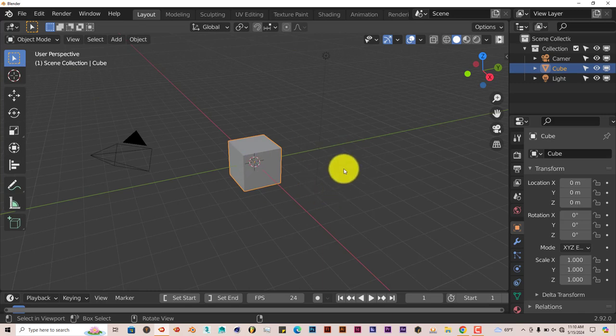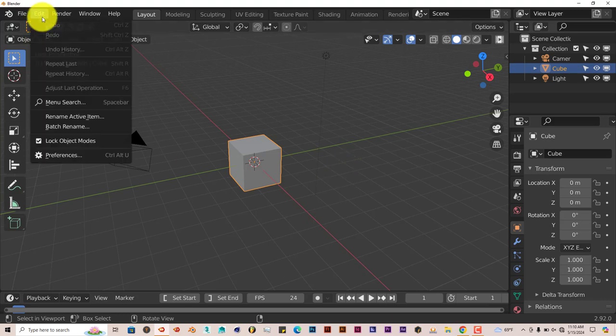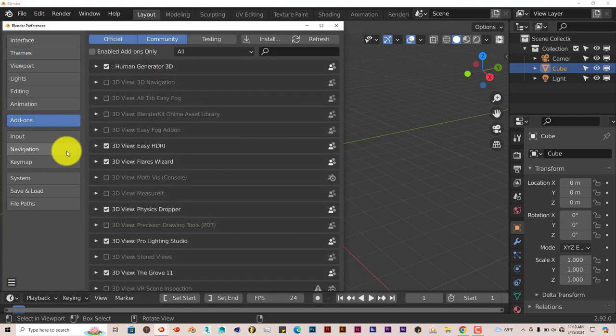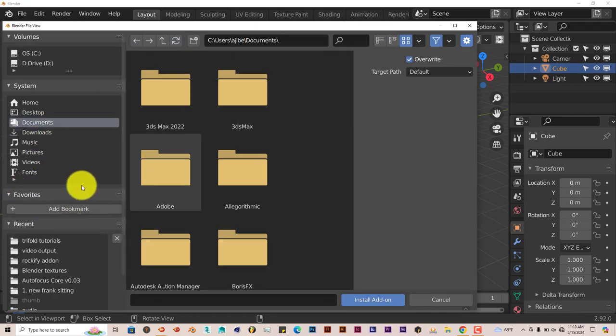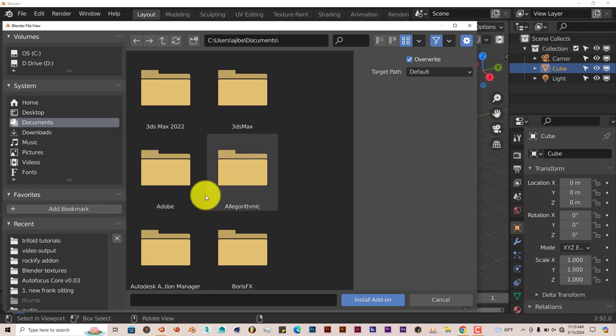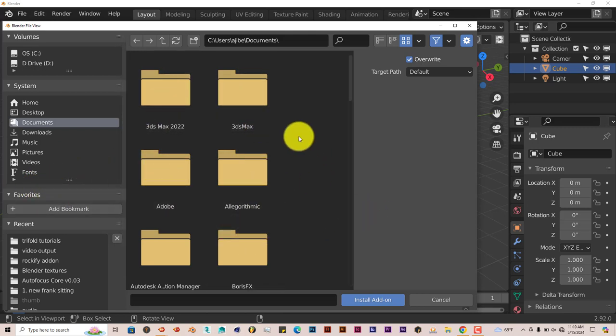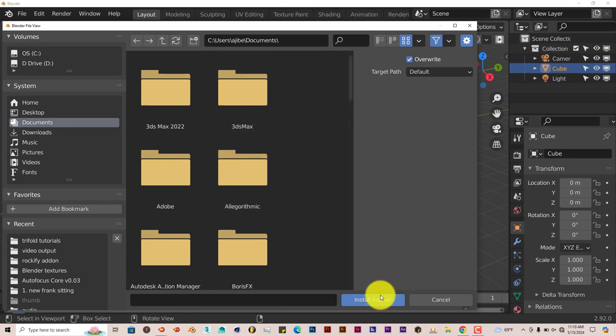Once you've downloaded it onto your system, the installation process is still the same. Go to Edit, Preferences, Install. Make sure you're in the Add-ons section of Blender. Then navigate to where you've downloaded it, click on that, and click Install Add-on.